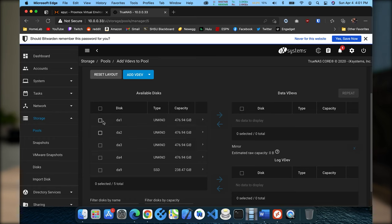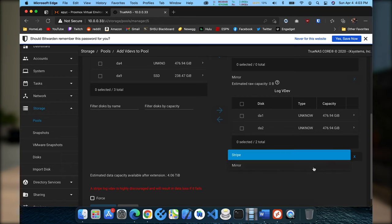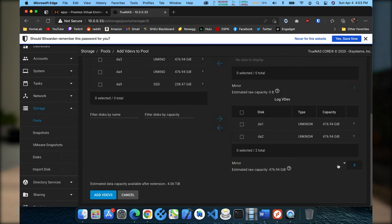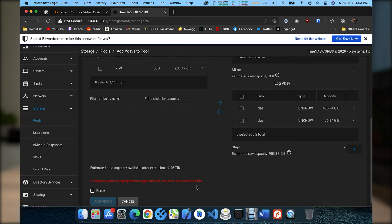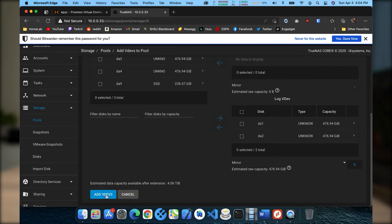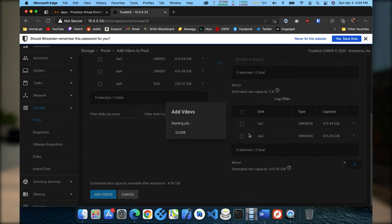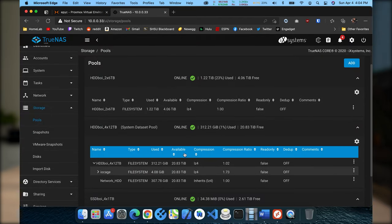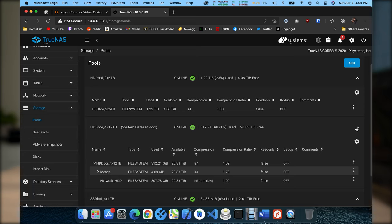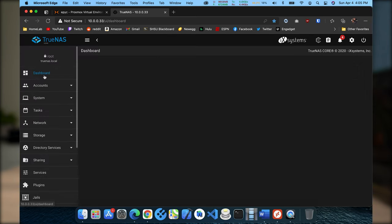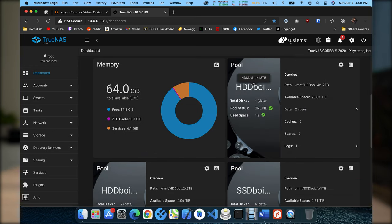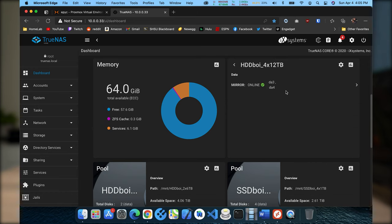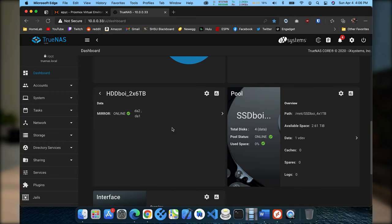We're going to choose a log and we're going to pick DA1 and DA2. And down here you can choose whether you want to stripe your disks or if you want to mirror them. You can see when we had it selected to stripe it's saying a stripe log V dev is highly discouraged and will result in data loss if it fails. But to play it safe we will change it to mirror and that error goes away and everything is happy. Okay so next we are going to want to add a V dev to my other pool. So I go back to dashboard, you'll see the pools on here, here's our 4x12 terabyte. You can see two data V devs and one log V dev which is a mirror of two of our NVMe drives, and you'll see very similarly on our two times six terabyte pool one V dev and one log V dev which is again a mirror of two NVMe drives.